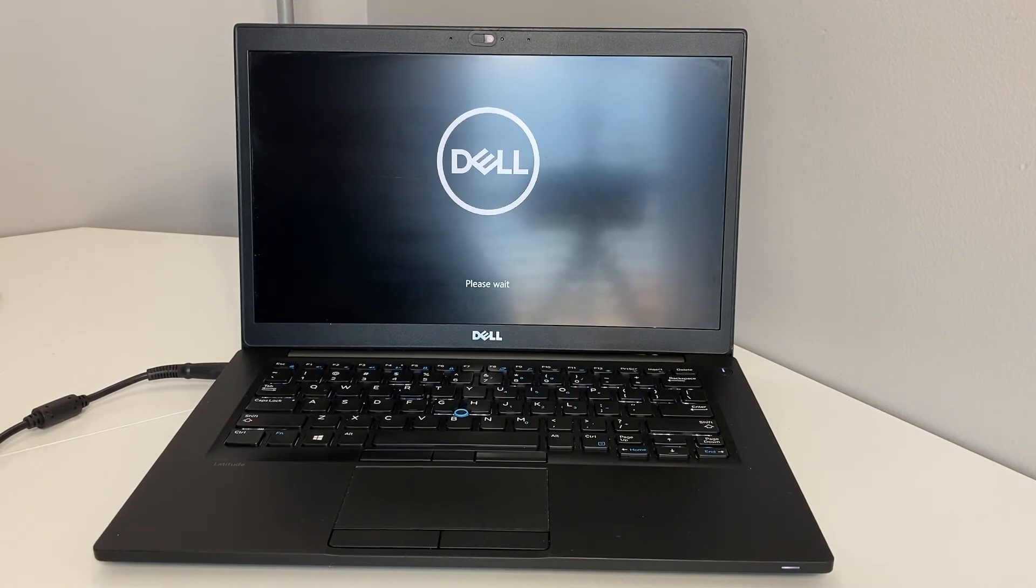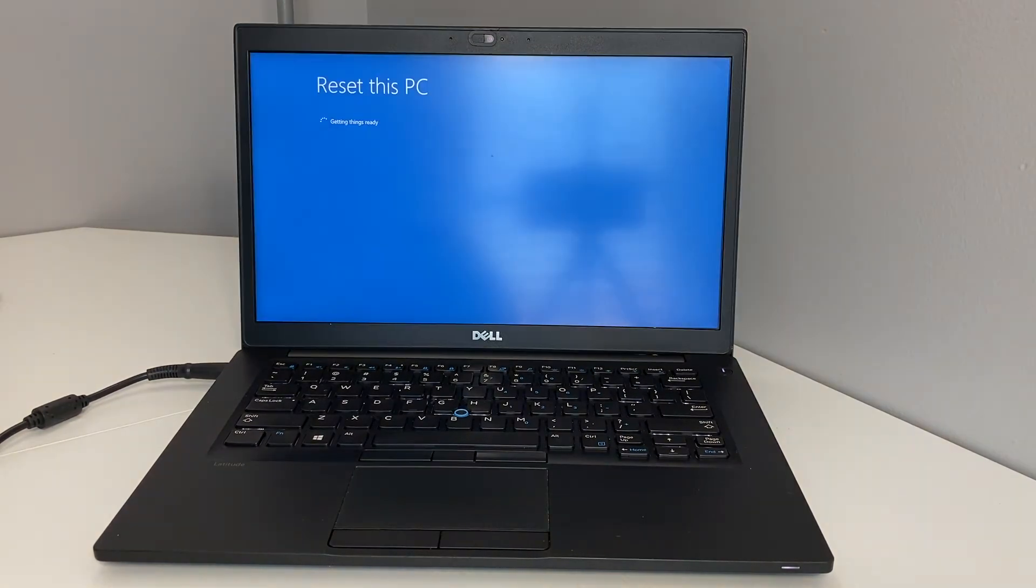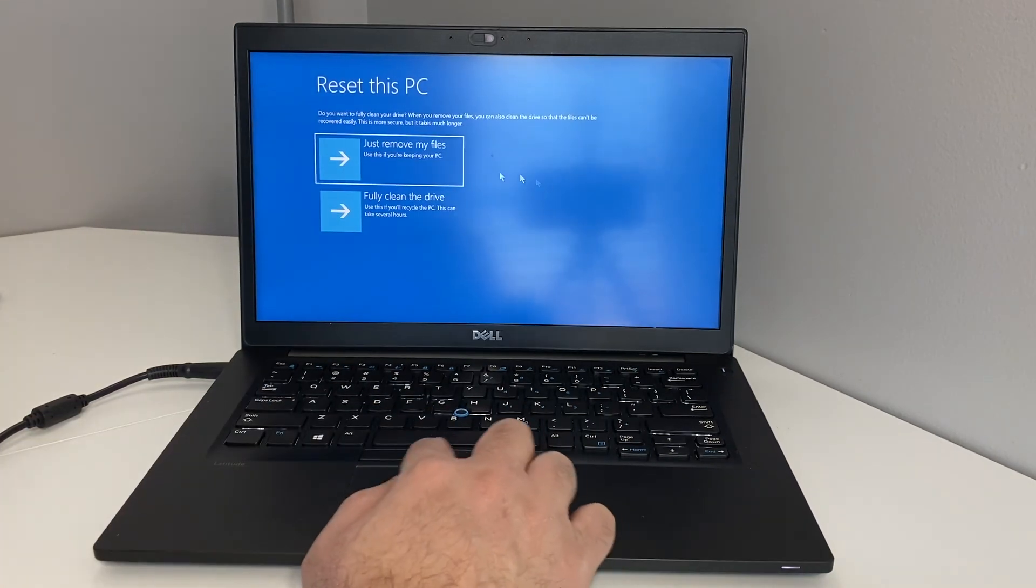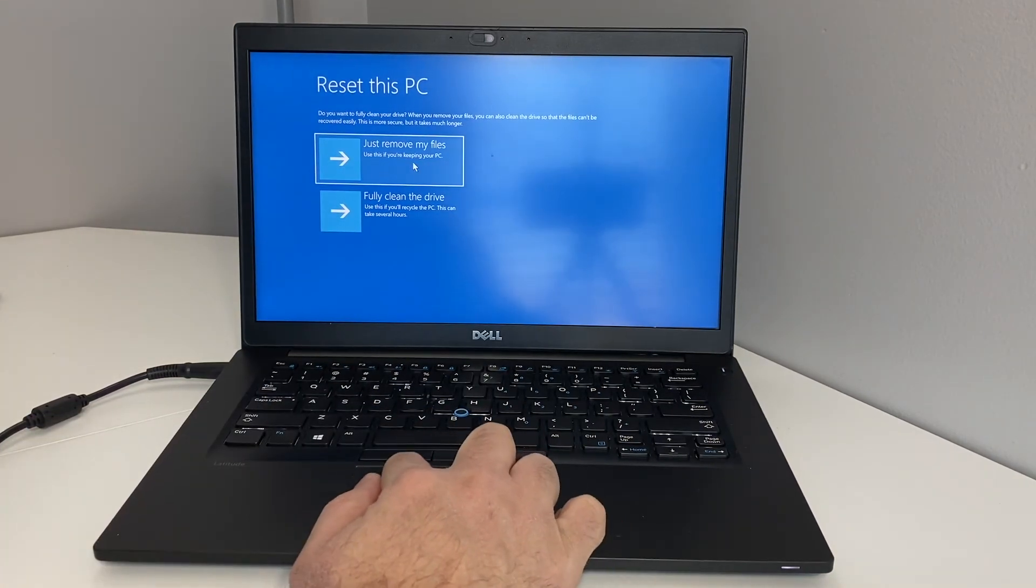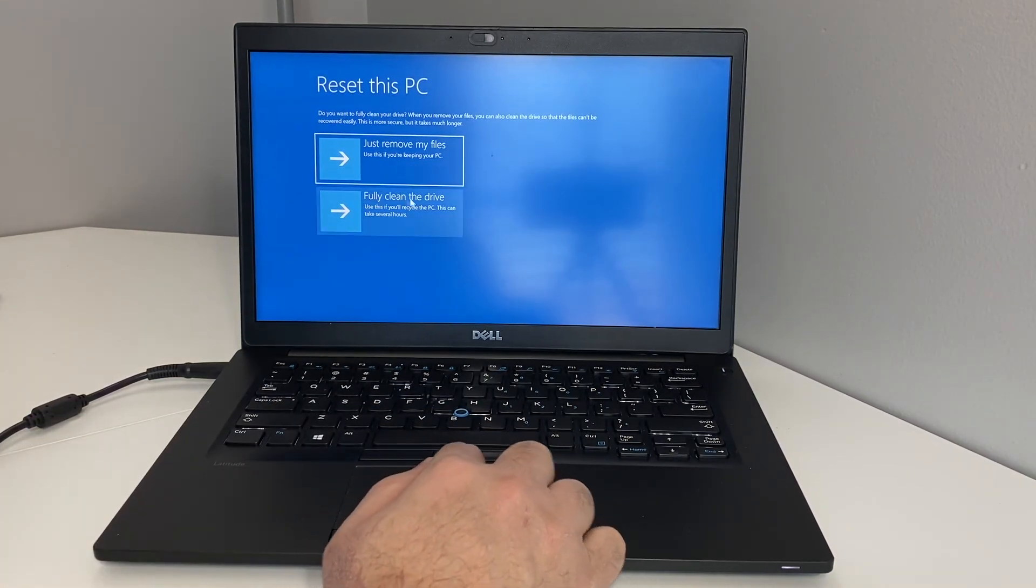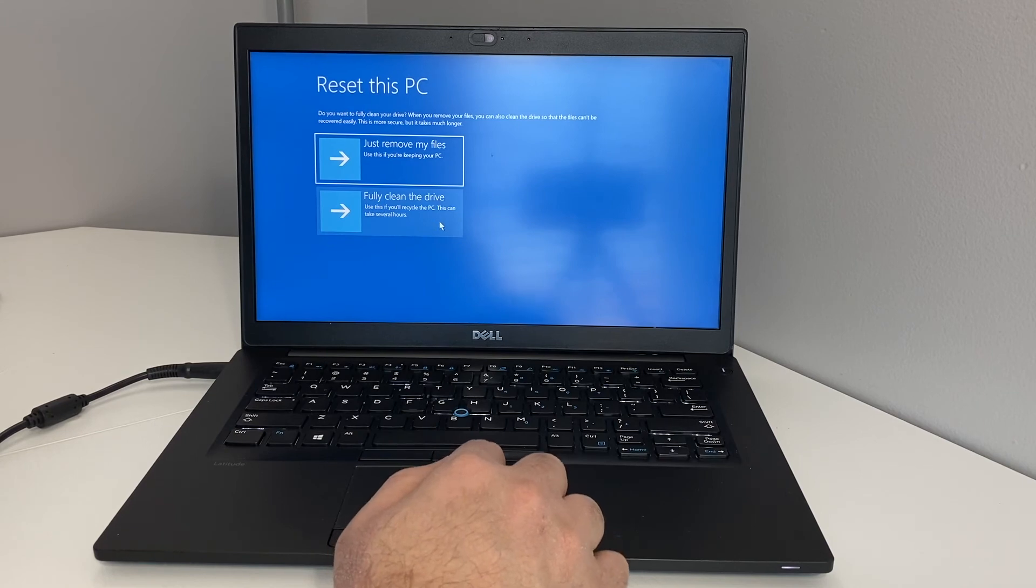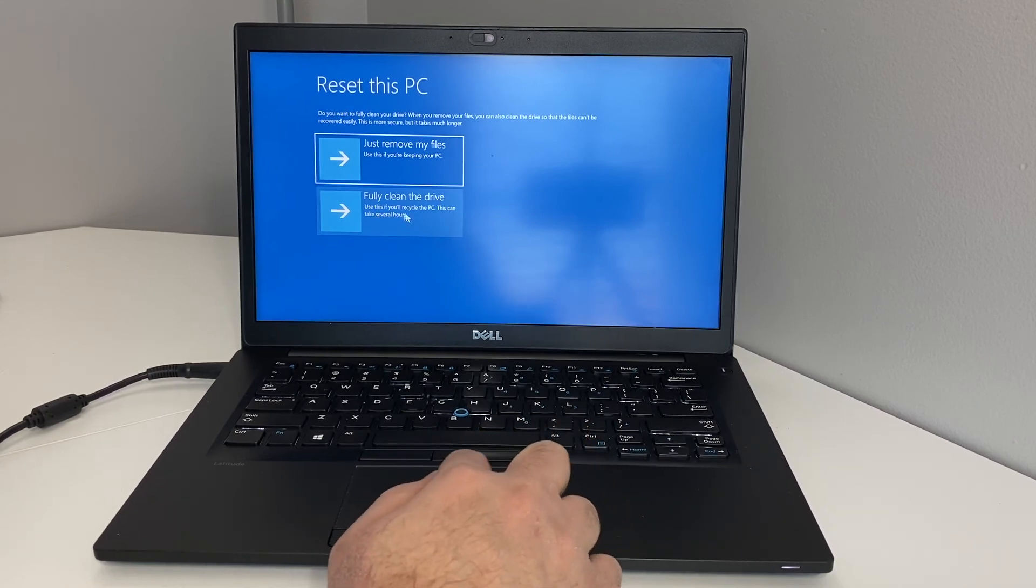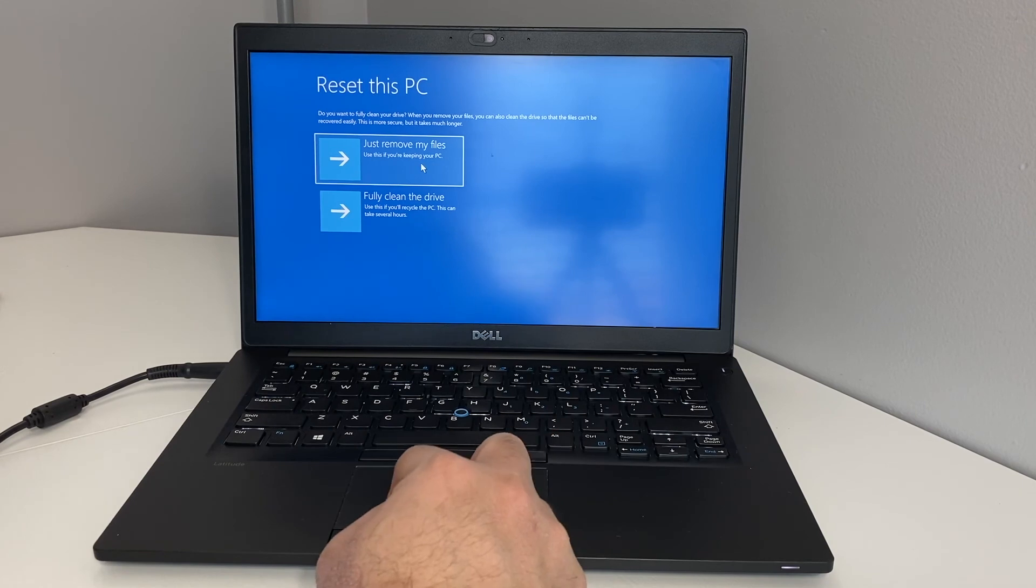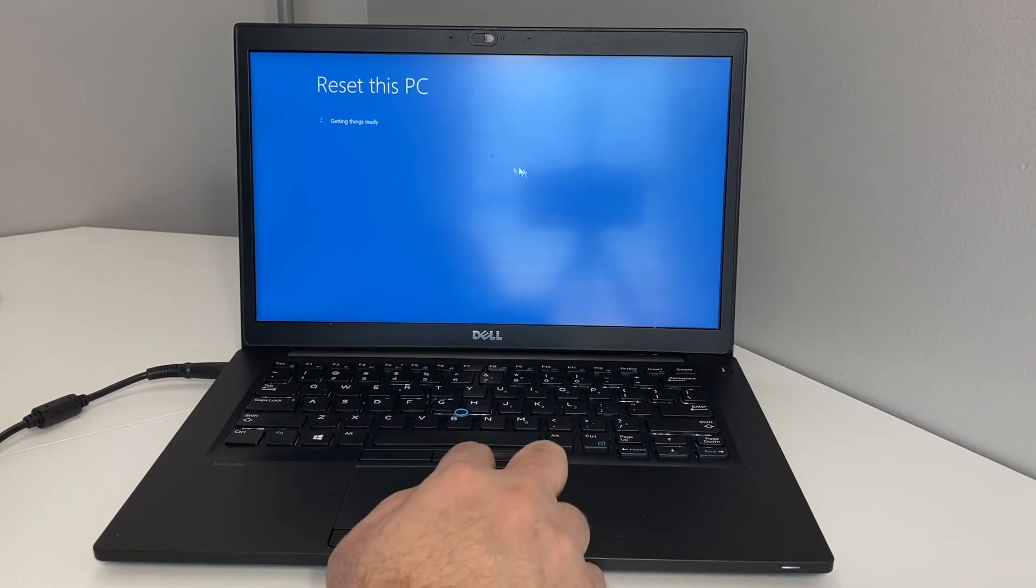Once you get to this menu, you can either pick just remove your files or fully clean the drive. I'm just going to go ahead with the first option because it takes less time. When you click on that, it will take you to the last screen where it will give you the option to reset or cancel.